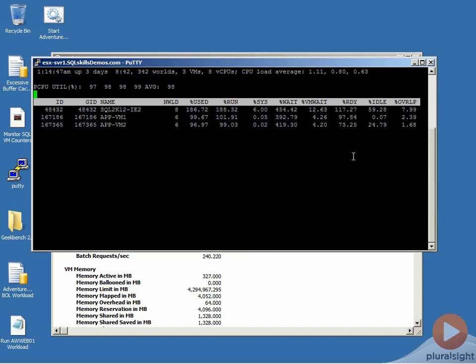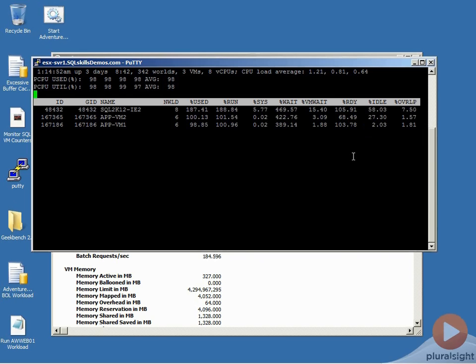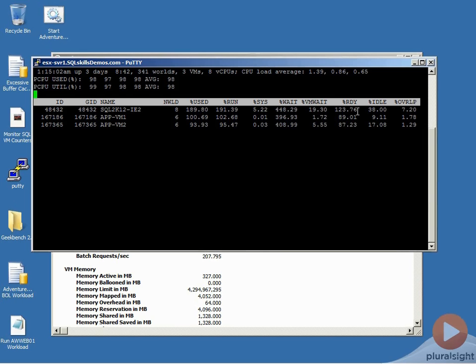So CPU ready time is one of those things that we really want to track when we're dealing with low latency, high throughput workloads like SQL Server that we want to virtualize on VMware. And it's really nice that we're able to track this. This is just one method that we can use for tracking it. We'll talk about the other ones in module eight.